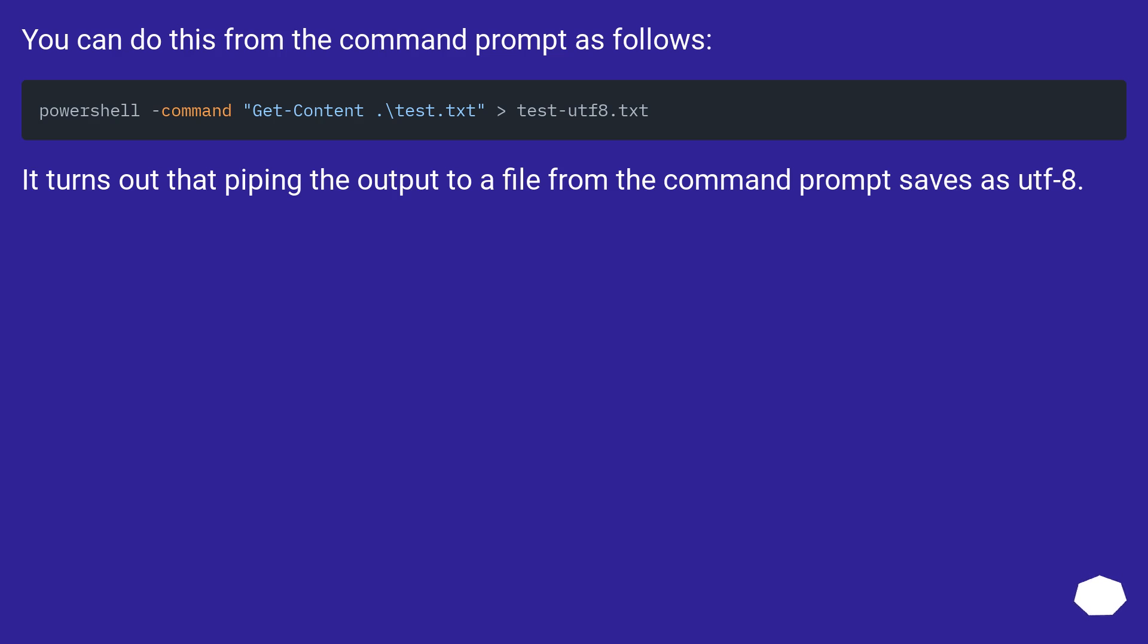You can do this from the Command Prompt as follows. It turns out that piping the output to a file from the Command Prompt saves as UTF-8.